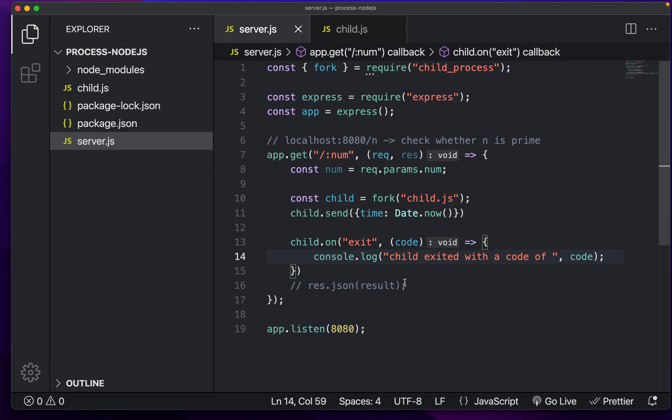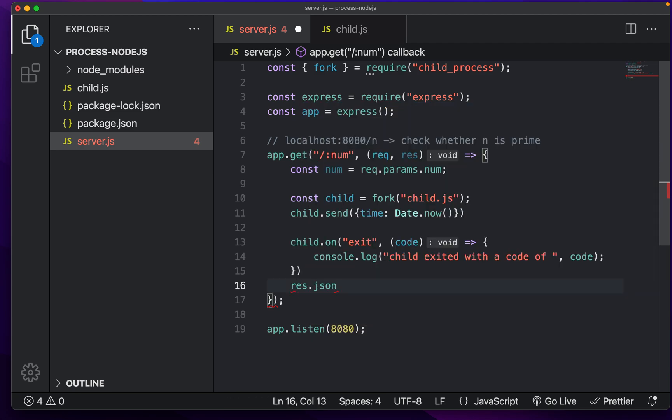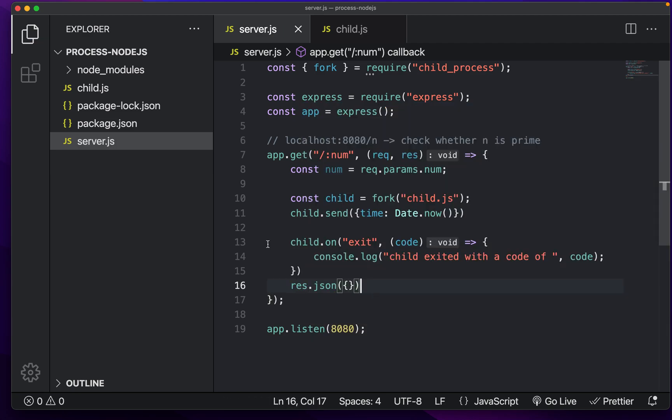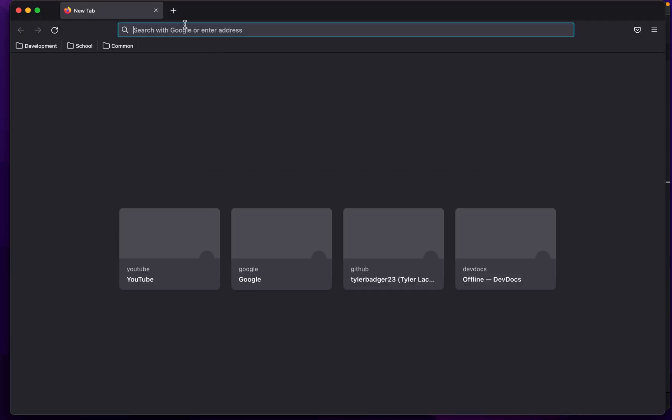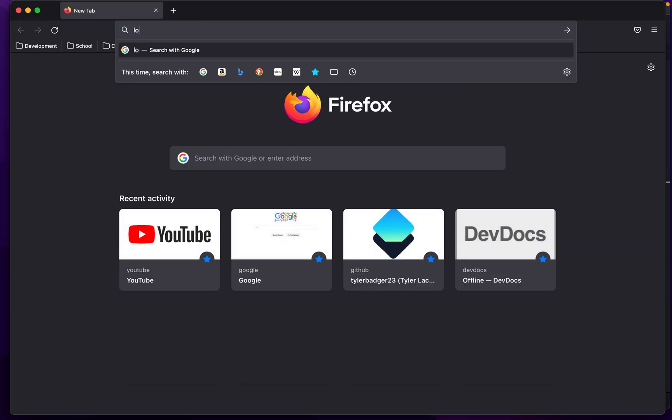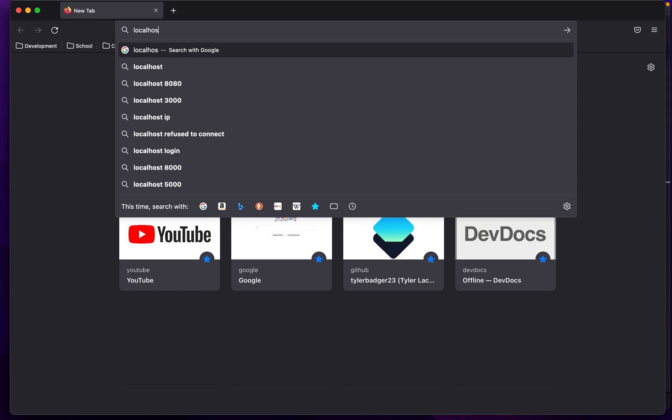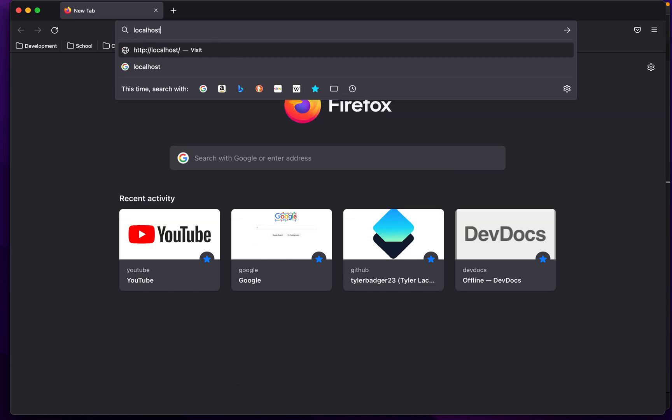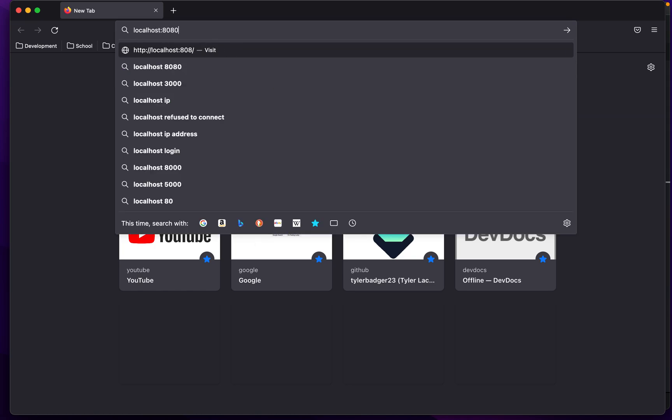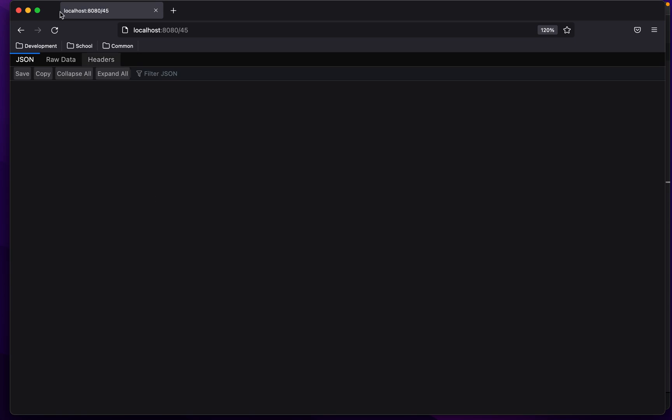And now if we restart, I'm just going to res dot JSON, just an empty JSON object. And there we go. Now what you'll see is when we start up the server and go to local host slash, let's just pick a number 45,